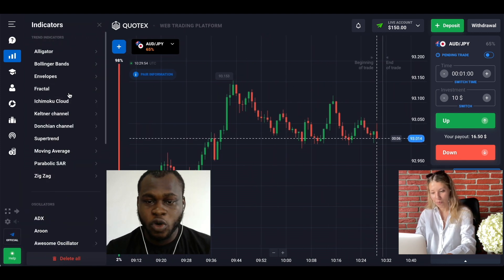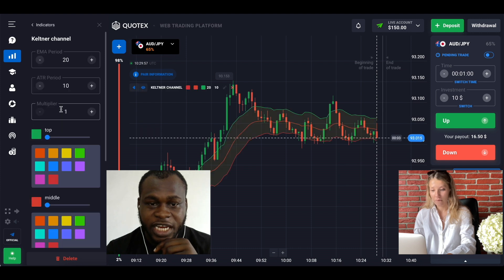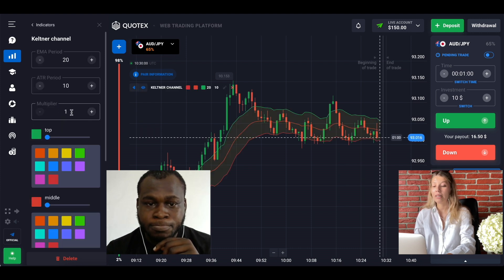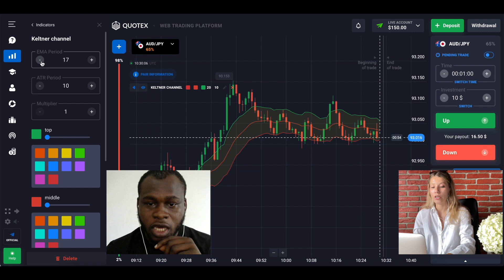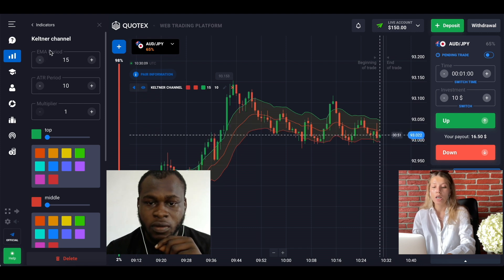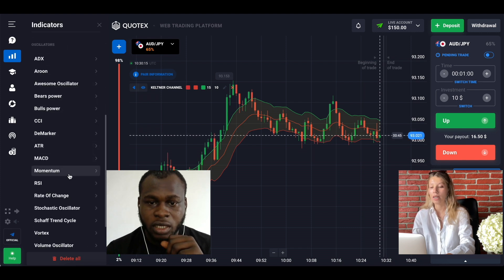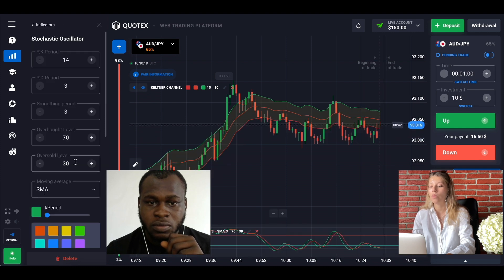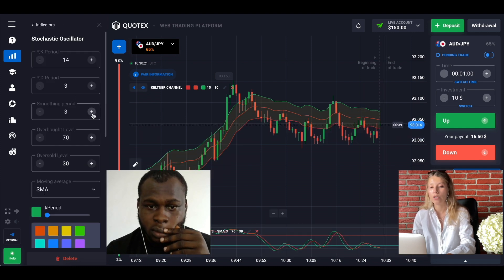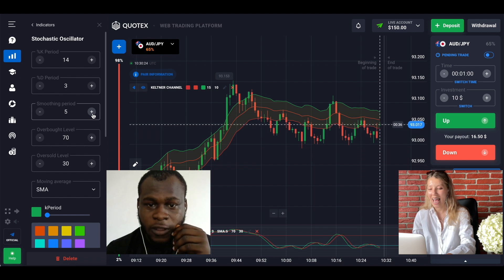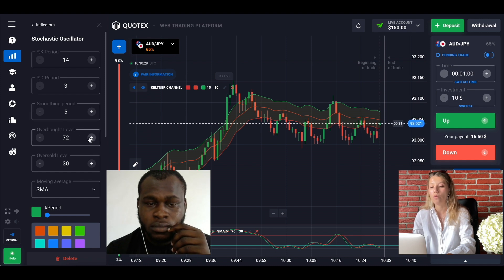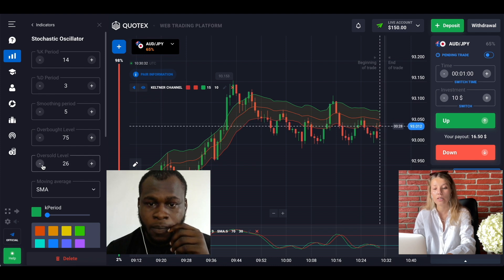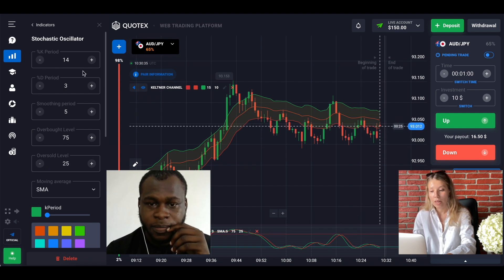First of all we should find the Keltner channel. I recommend you use a period of 15 today — try it. Thank you for the tip. How should we set up the indicators? Let's set up the stochastic oscillator with a smoothing period of five. The overbought level will be 75 and oversold condition stochastic at 25. That's clear — absolutely good.